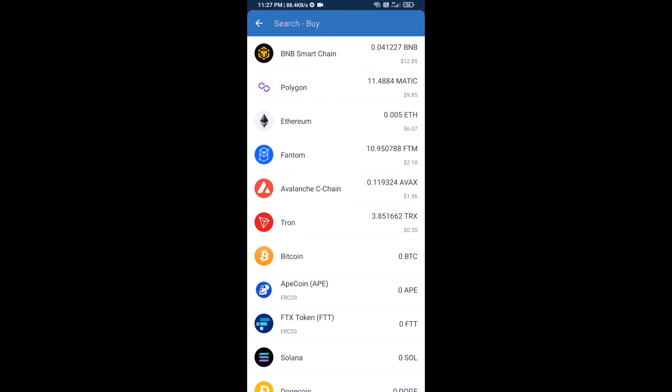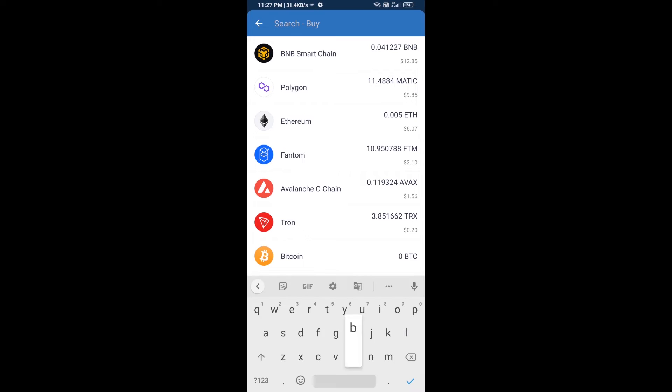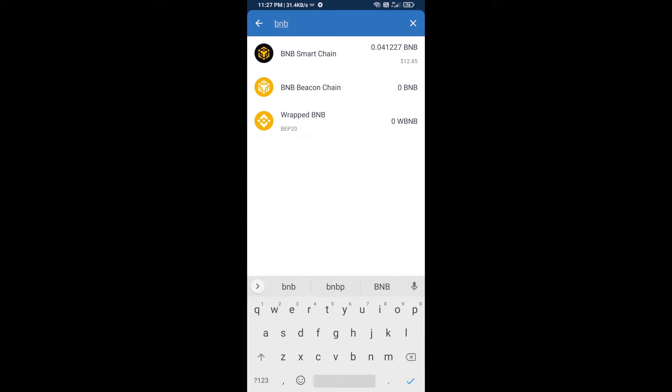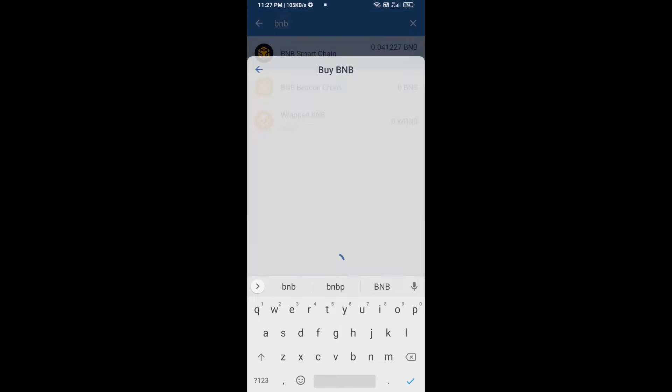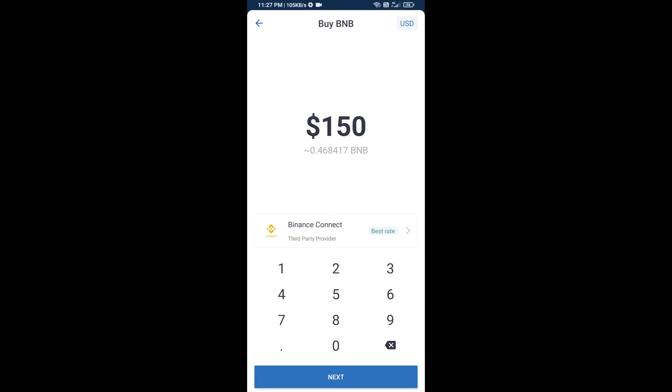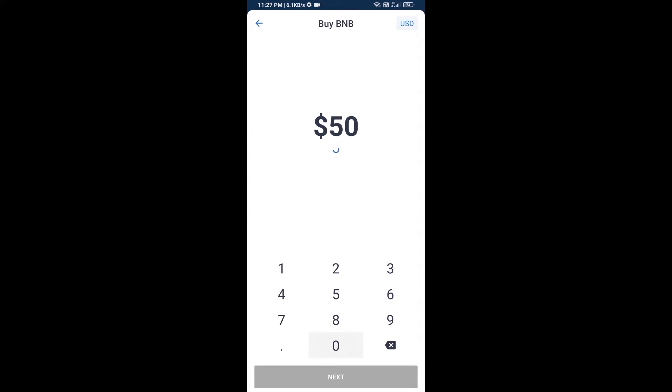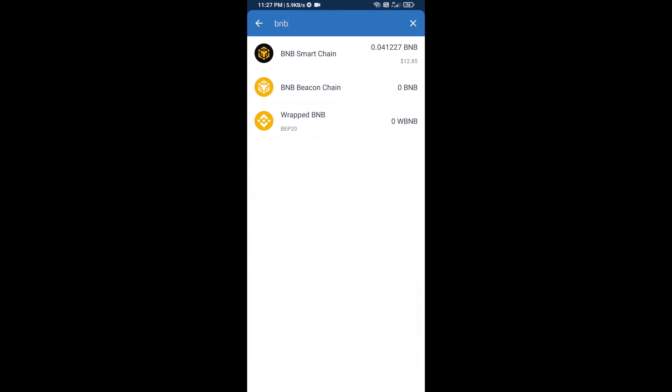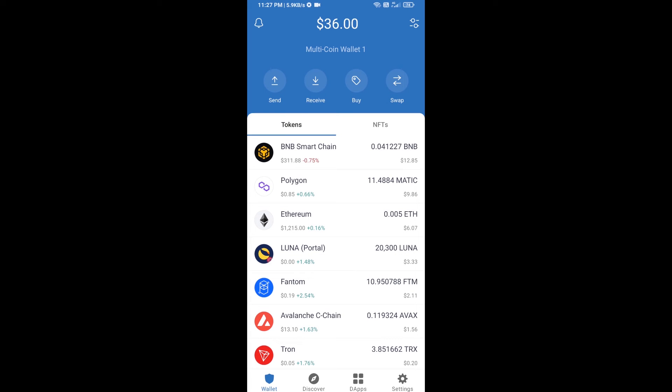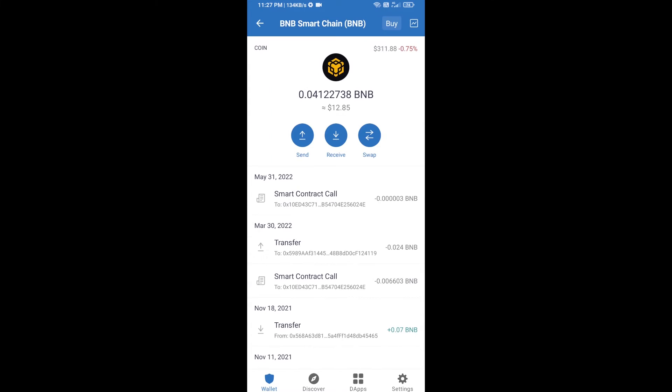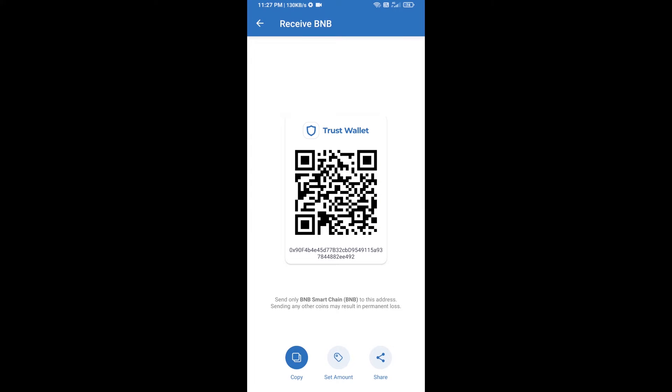Here you will search for BNB, then open BNB Smart Chain. You can purchase a minimum of $50 BNB, or you can receive BNB Smart Chain using a contract address. Open BNB Smart Chain, click on receive. Here you can receive BNB Smart Chain using a contract address or QR code.